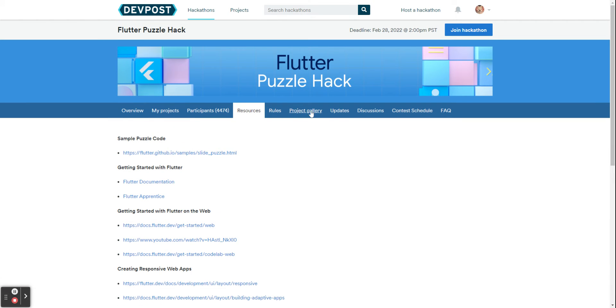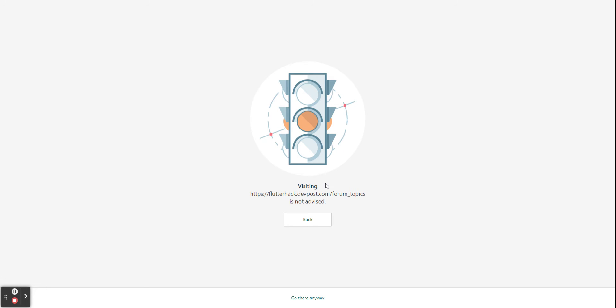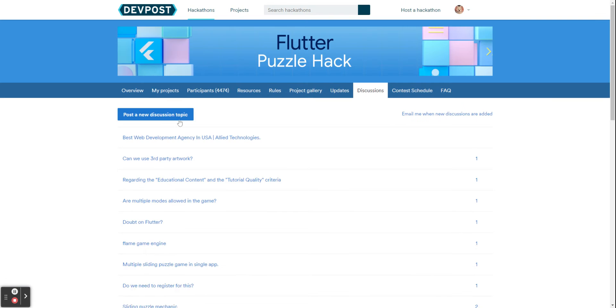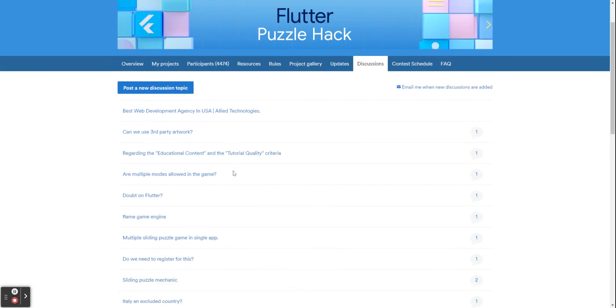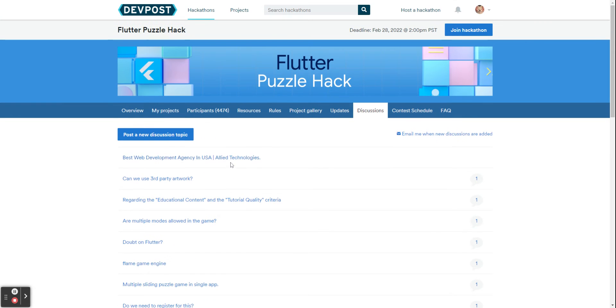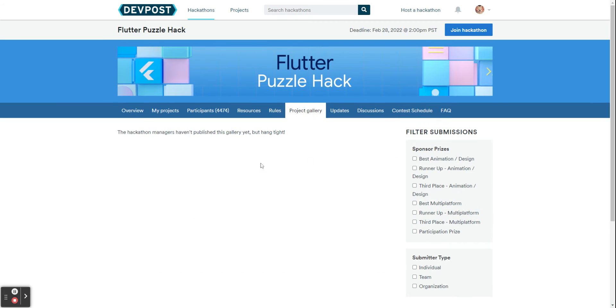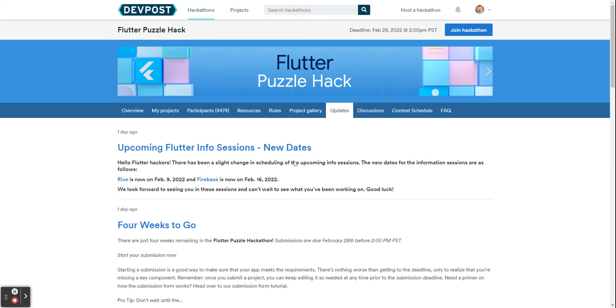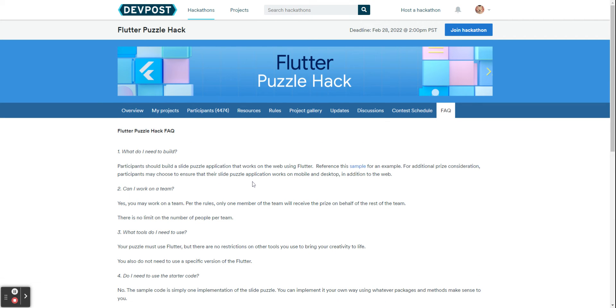And here are some resources that they put on. The rules, the project gallery, updates, discussions, and contest schedule are also there. So this discussion you can post a new discussion topic and the project gallery will open when the hackathon deadline is done.